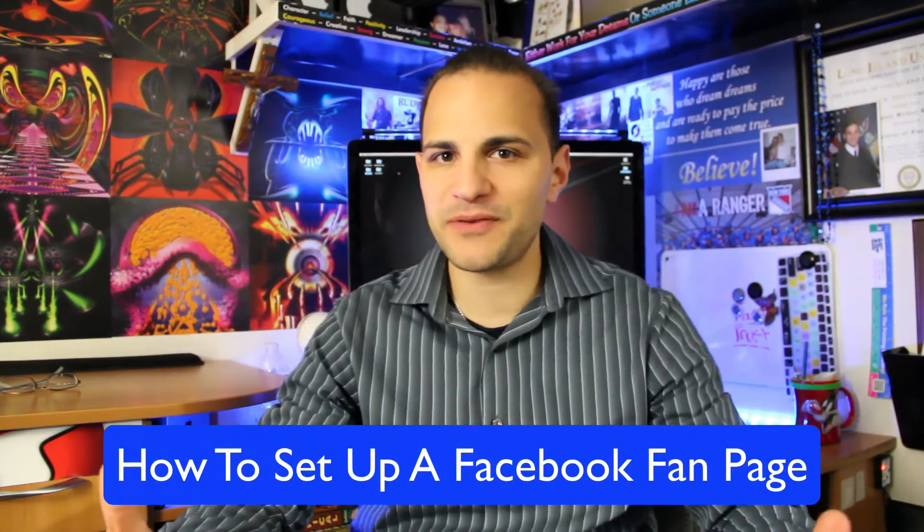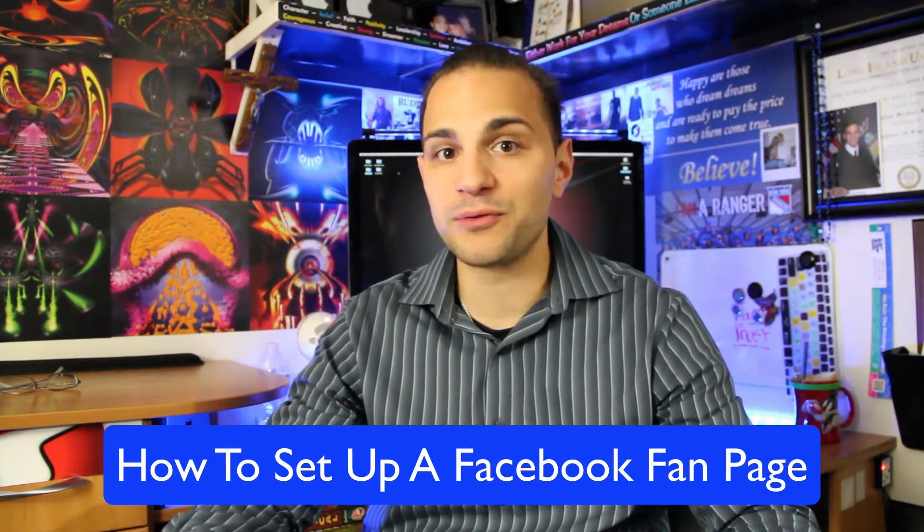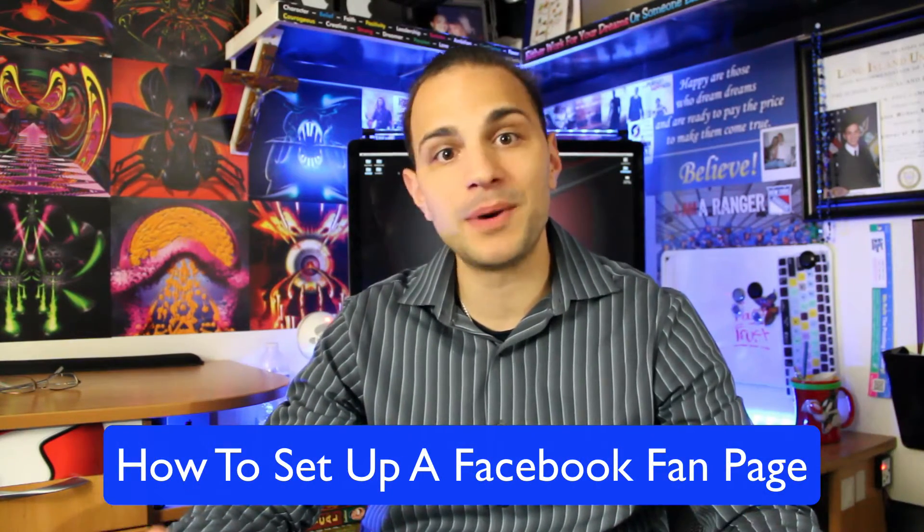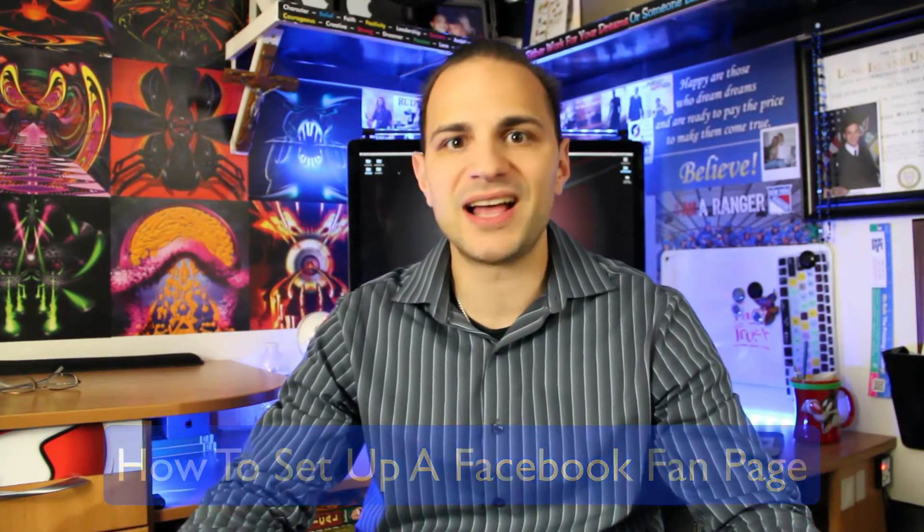Now, yes, Facebook fan pages have been around for a very long time, but the truth is, a lot of people just don't know how to set them up. And if you click this video up here, this is another video I just released, and it's about the 10 benefits of a Facebook fan page compared to a Facebook personal page. And without giving you too much of it...